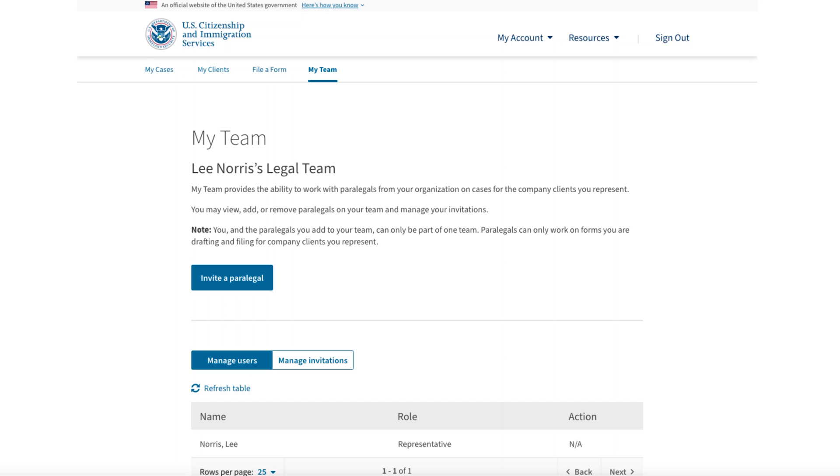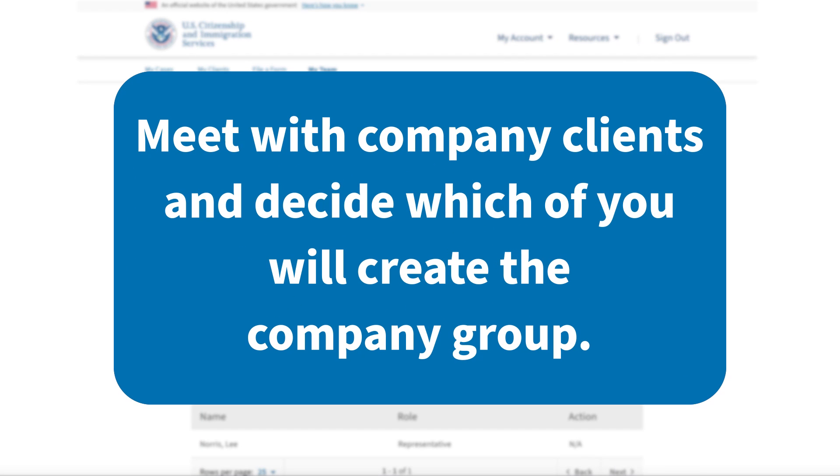Before doing anything else, it is essential that you meet with each of your company clients and decide which of you will create the company group. You can avoid time-consuming mistakes by taking this first step to establish roles and set expectations for each person who will be invited to work in the collaborative space.